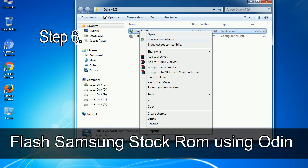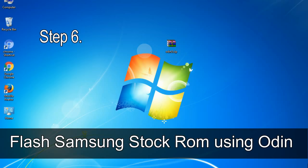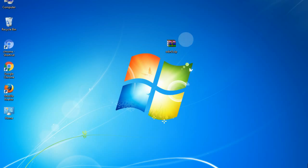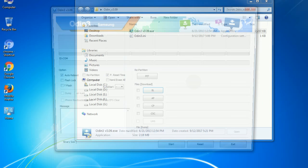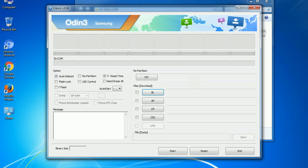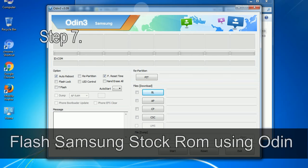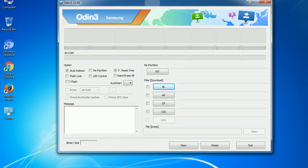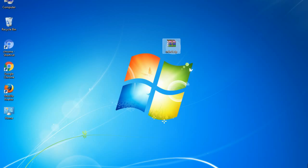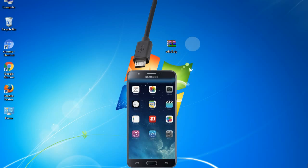Step 6. Download and extract Odin on your computer. After extracting you will be able to see the following files. Step 7. Now, open Odin 3 and run it as administrator to start Odin. And connect your phone to the computer.